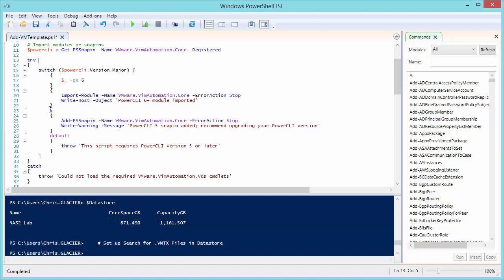If it says version 5, see a little 5 hiding right there, it'll go ahead and try adding the snap-in instead of the module because there is no module. And it will remind you with a little nag screen that you should probably upgrade to PowerCLI version 6.